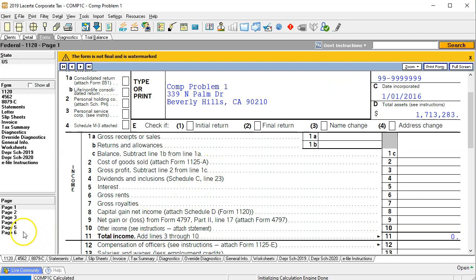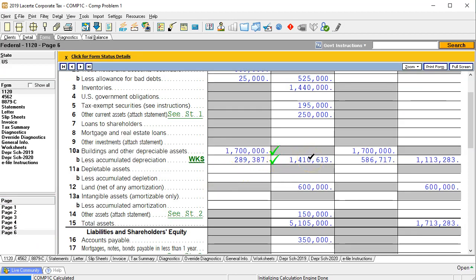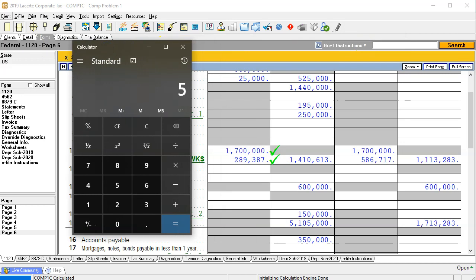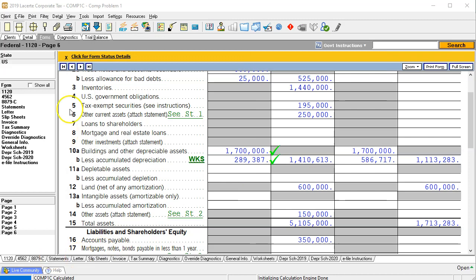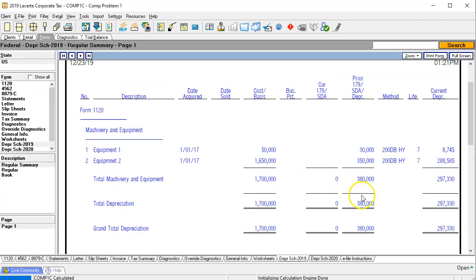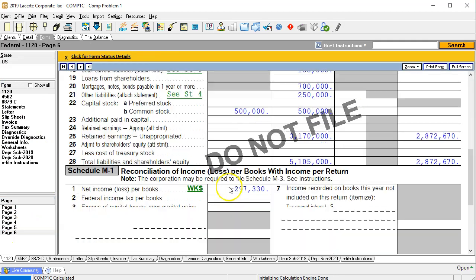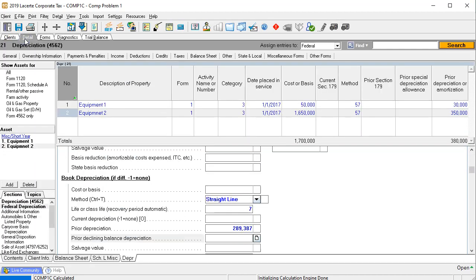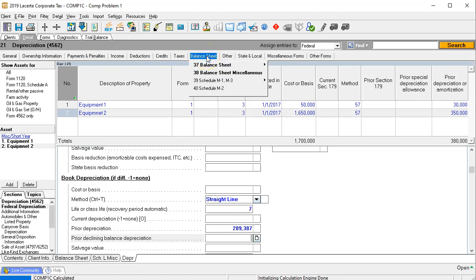What about the book depreciation? Going to the last page, you'd think the difference between the accumulated depreciation figures would be on a book basis since we entered the balance sheet on a book basis. Taking 586,717 minus 289,387 gives 297,330 — but that looks like the tax basis, not book. The default in this software is to use the tax basis, and there's no M1 adjustment for book versus tax differences yet.